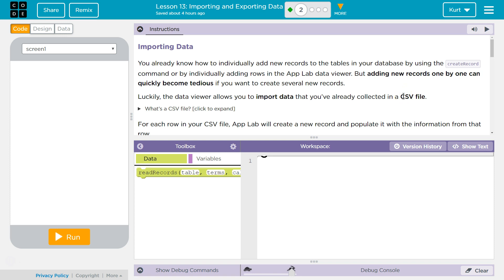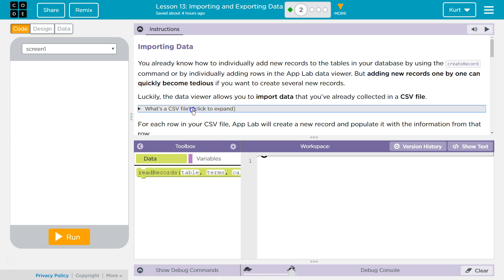CSV is comma separated value. It's kind of like an Excel file — except it's not branded by Microsoft. It's kind of the universal Excel. Google Docs can use it. It's basically everything.